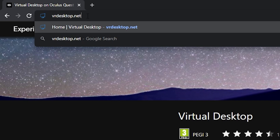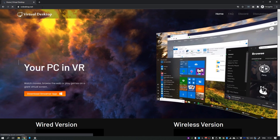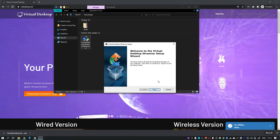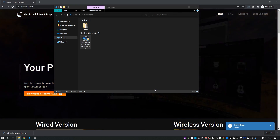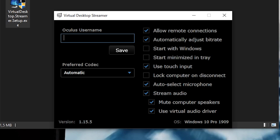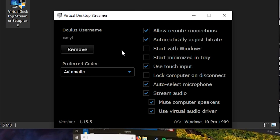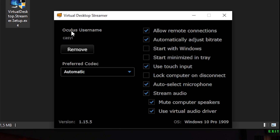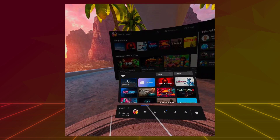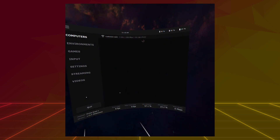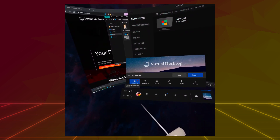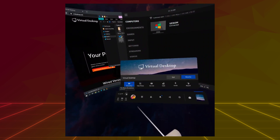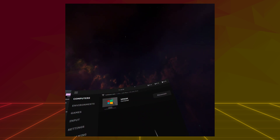Now install the Virtual Desktop Streamer app by going to VRDesktop.net, clicking the download button, and installing it on your PC. Launch it and you'll see a screen where you enter your Oculus Quest username — this is important — then click Save. It's now ready to connect. Grab your Quest 2, unplug it, and launch the Virtual Desktop app from within the headset. Your computer should appear in the app; connect to it. Make sure your PC and headset are on the same WiFi network, and it will start streaming your PC desktop immediately.